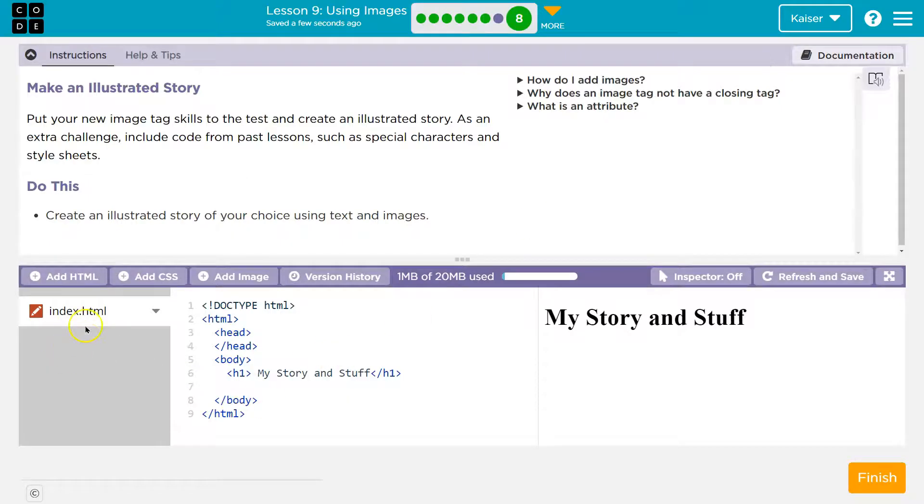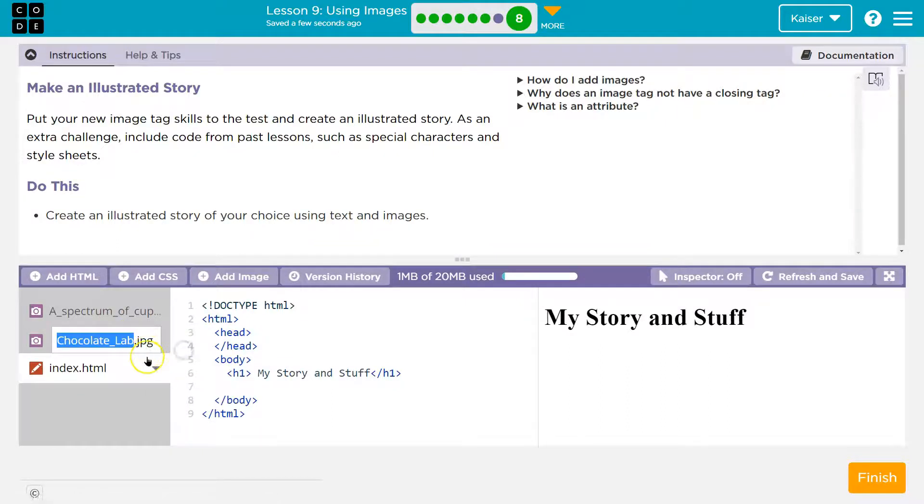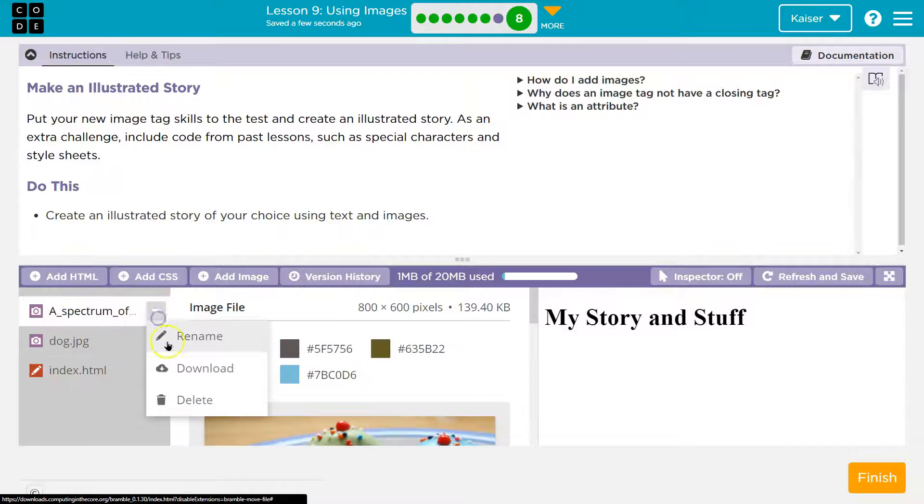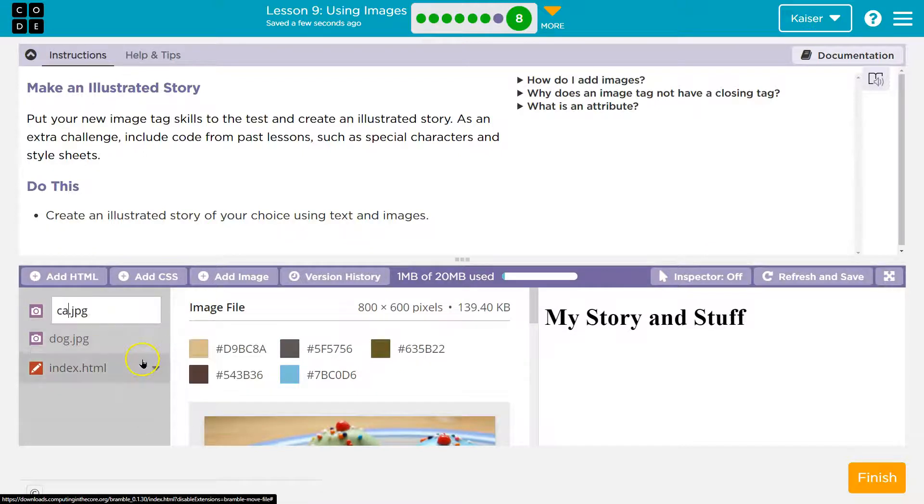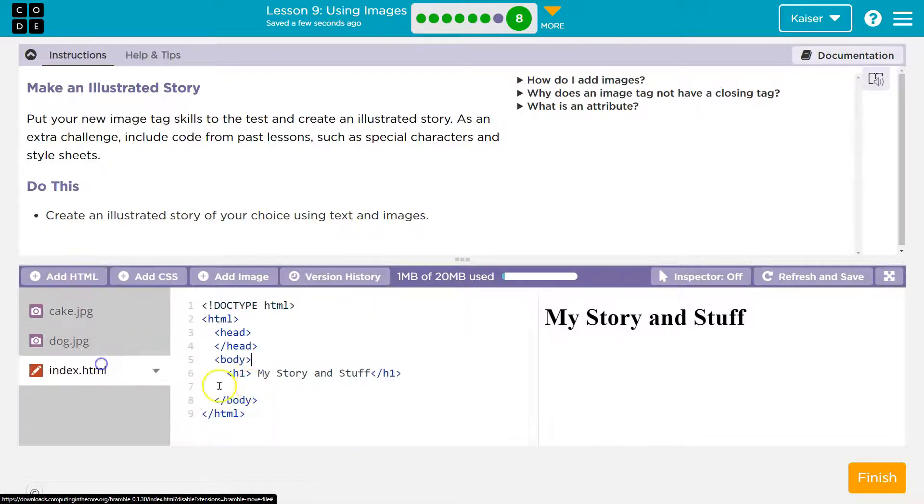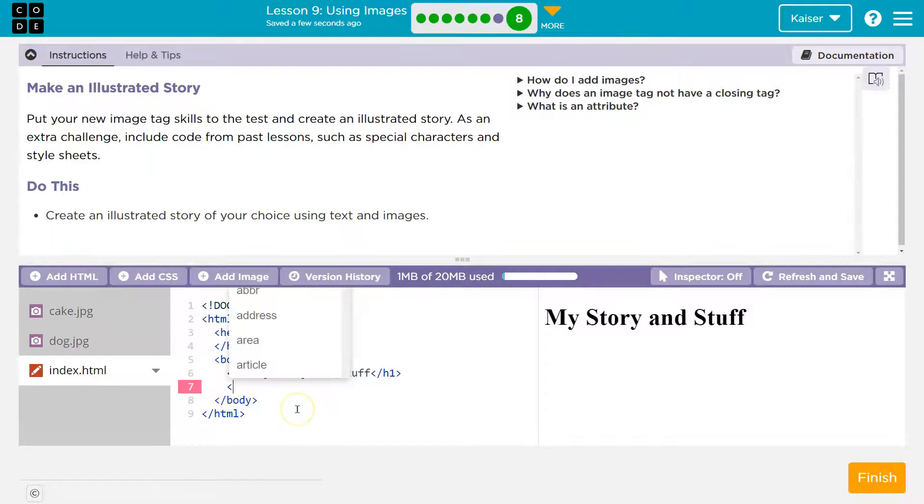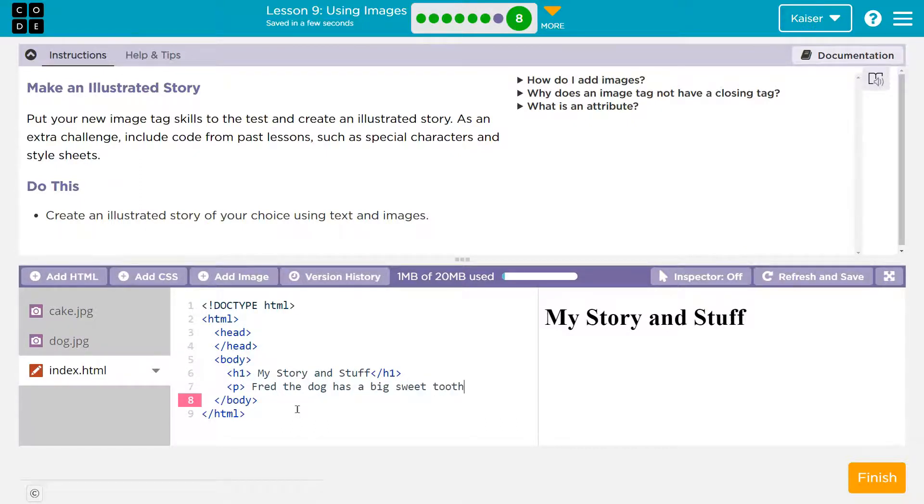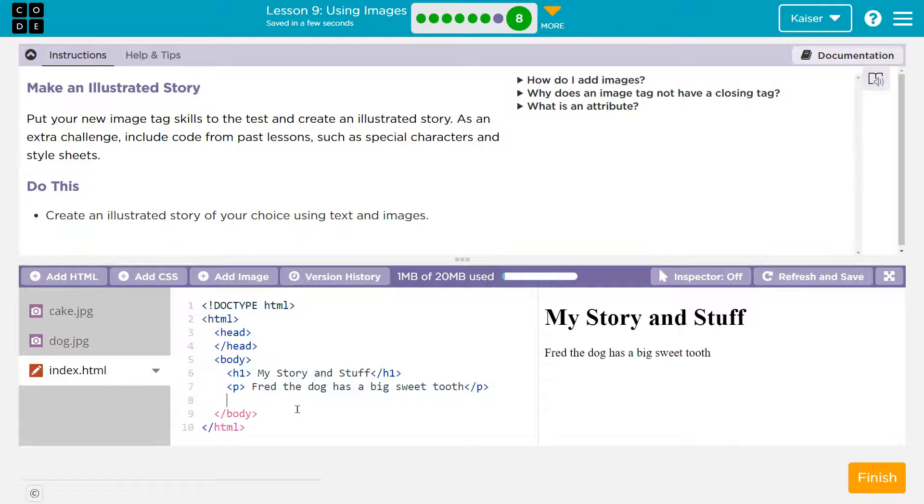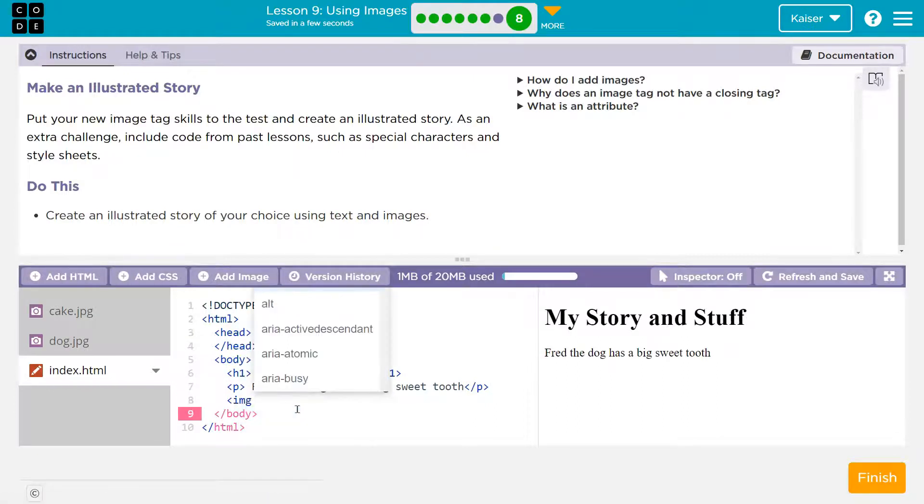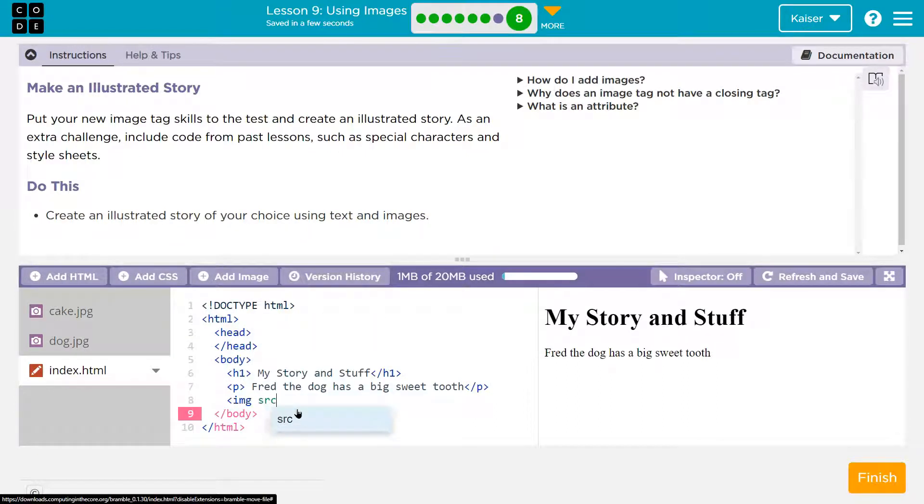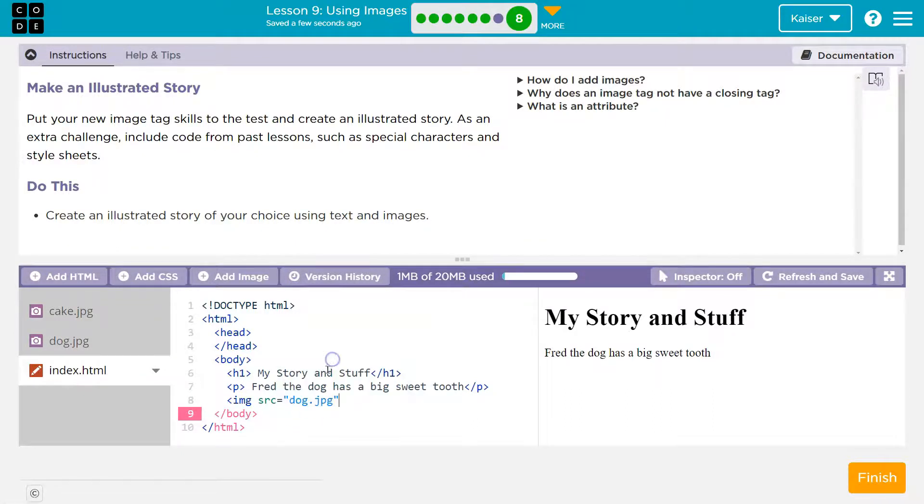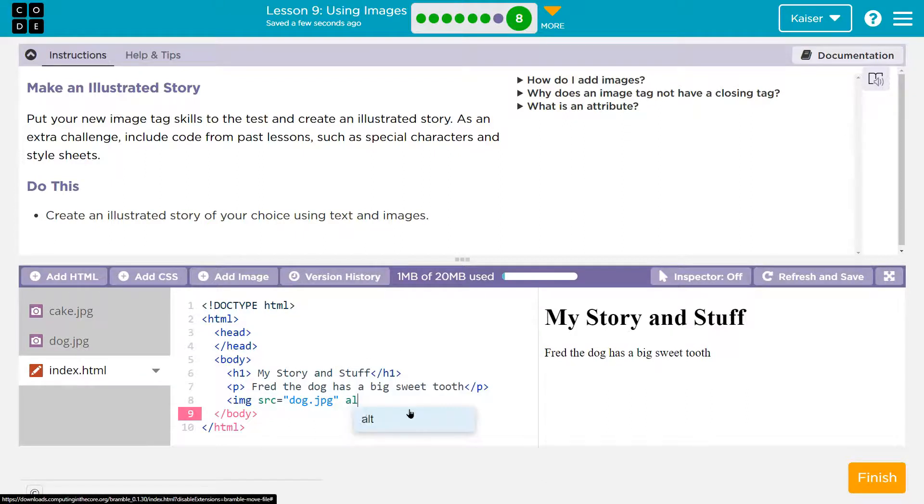Oh, it's only to me. What about my cake? There we are. Now it should pop up over here. If you need to rename them, right? Rename dog. Cool. All right. And I'll rename this one cake. And I don't know what they mean by story, but I might say a paragraph tag here. Fred, the dog has a big sweet tooth slash P and then an image tag.